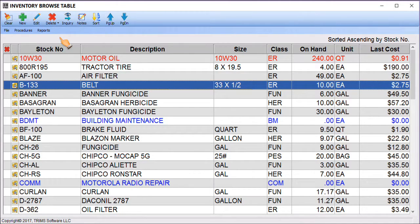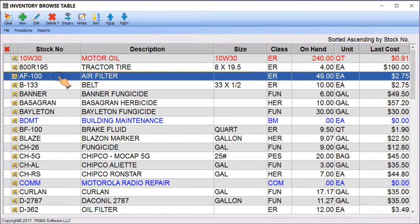The scroll bar is used to select the item on the Browse table to be viewed. You can use the Page Up, Page Down tools and arrow keys to move the scroll bar, or place the mouse cursor on the desired line and click the left mouse button to select the item.